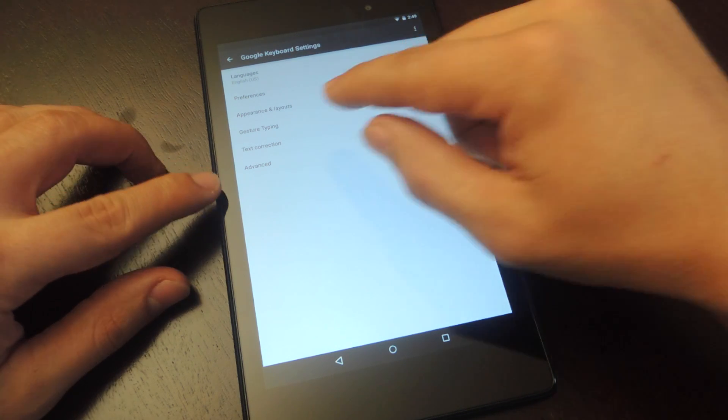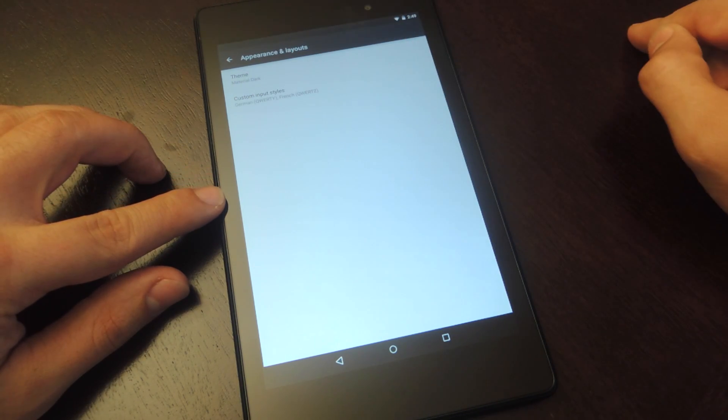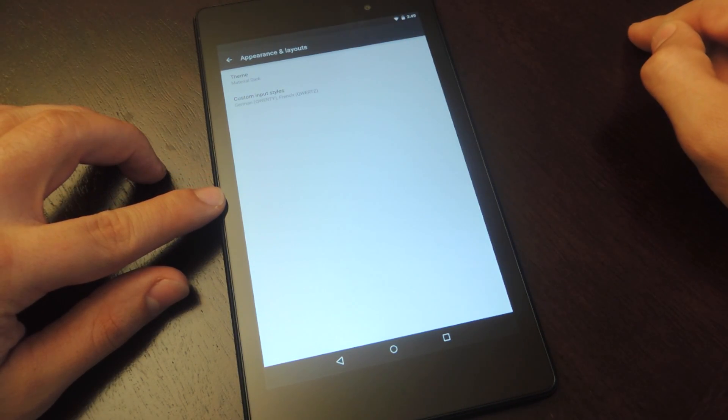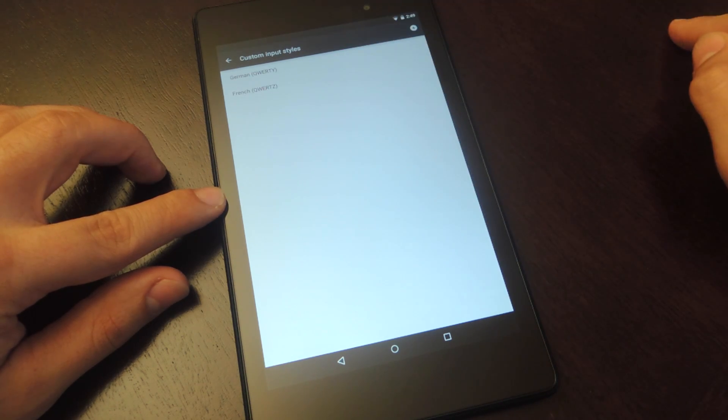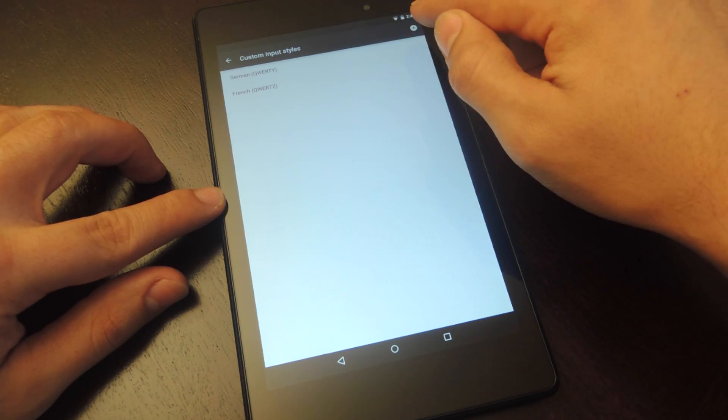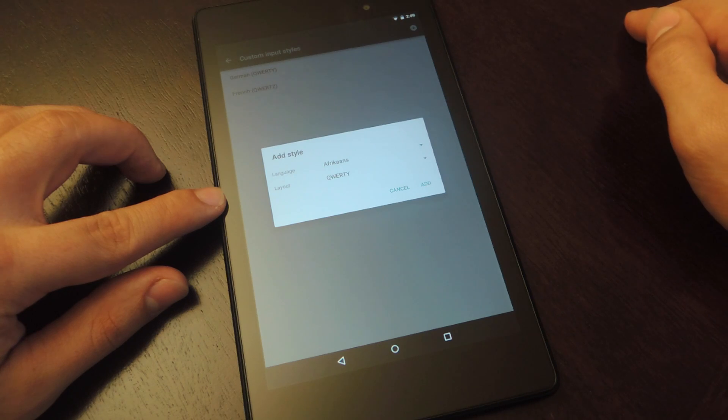So now we're going to go into appearance and layouts, then you're going to tap on custom input styles, and from here you're going to hit that addition sign, and we're going to add a new custom style.